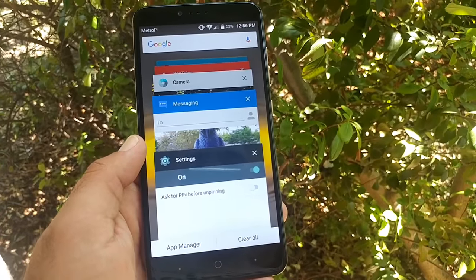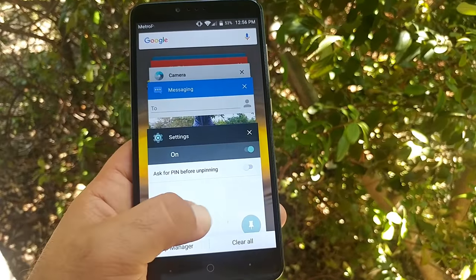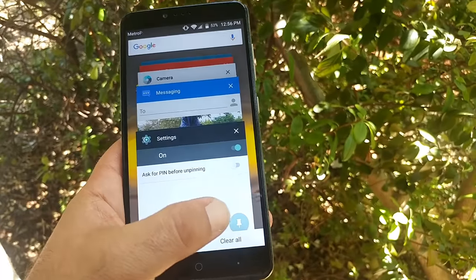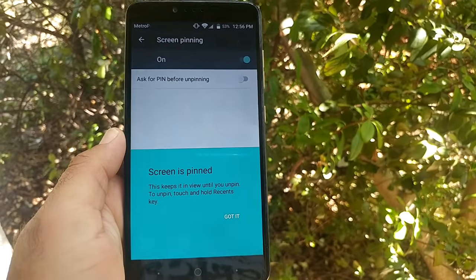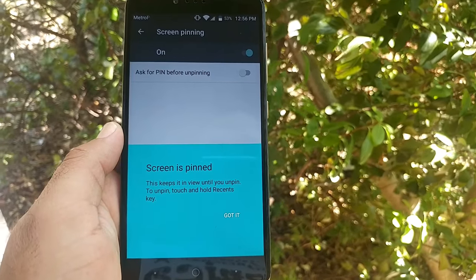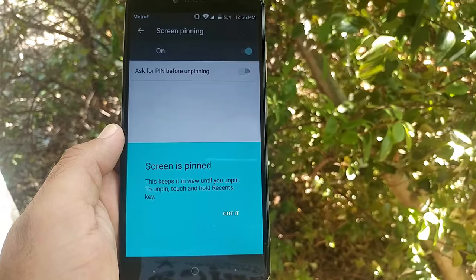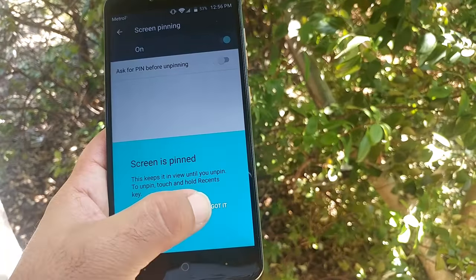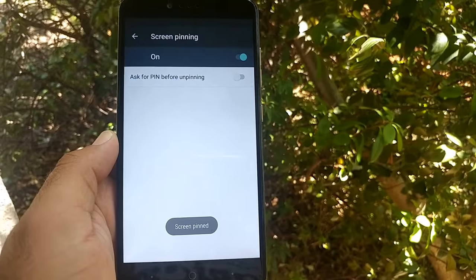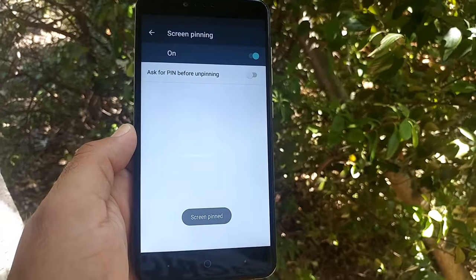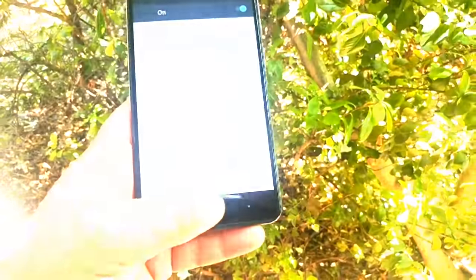If you press the pin, the screen is pinned. This keeps it in view until you unpin by touching and holding the recent keys. Press Got It. So the screen is pinned now.